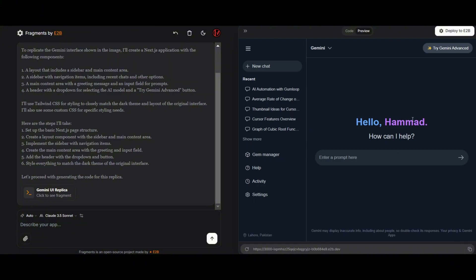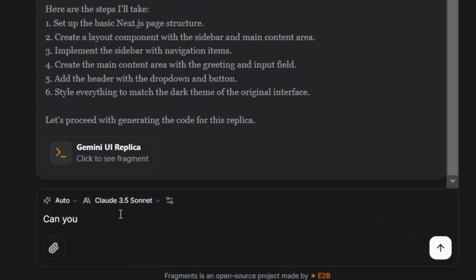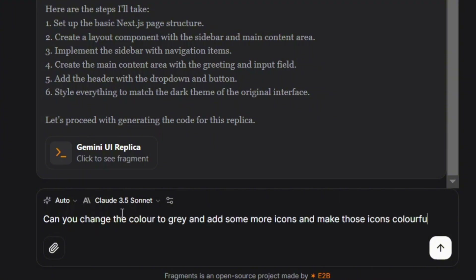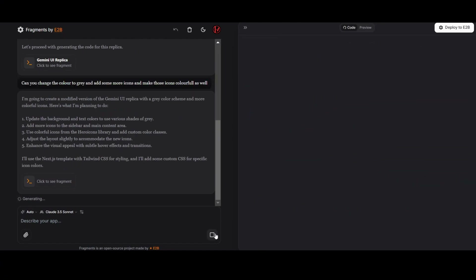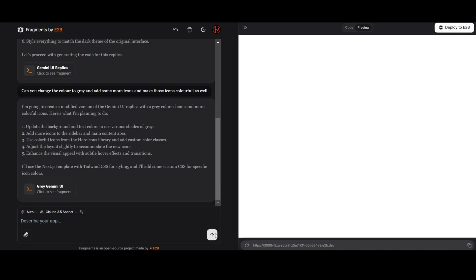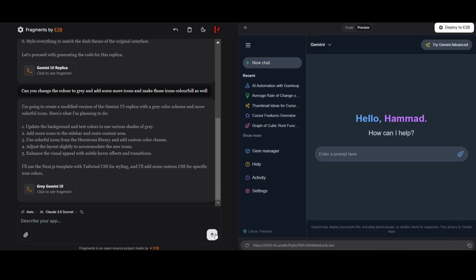The layout and structure are spot on. Now we'll make a few UI adjustments, such as adjusting the colors to refine it even further. After those tweaks, the site looks spot on. Everything's polished now, and honestly it feels just like the original. It's looking great.